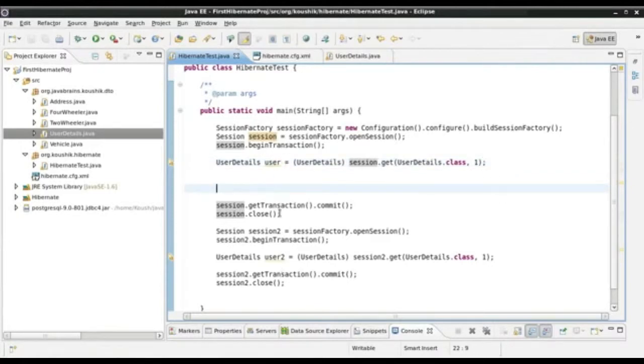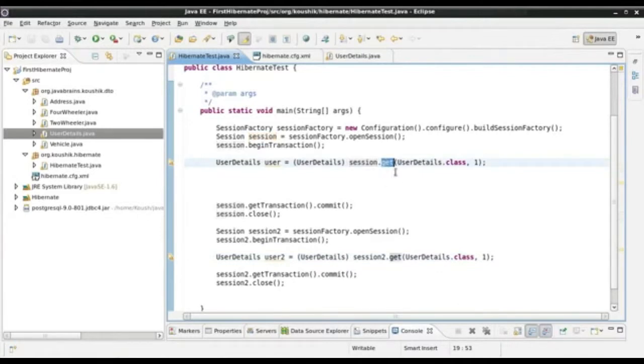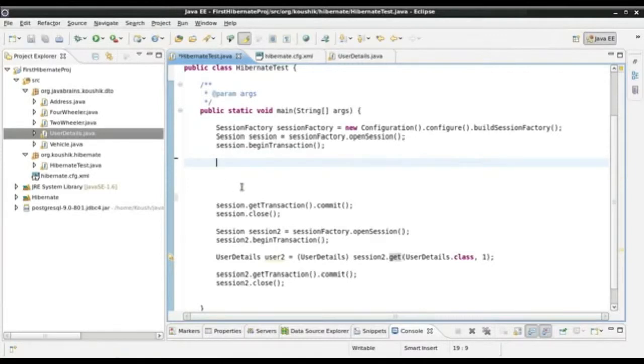If the same object is accessed across two different sessions, the second level cache comes into play and gives us the data from the cache. Now, this is fine, but let's say instead of using session.get, I'm pulling up data using a query. I have session.createQuery and I will use a query object in order to get the same data.